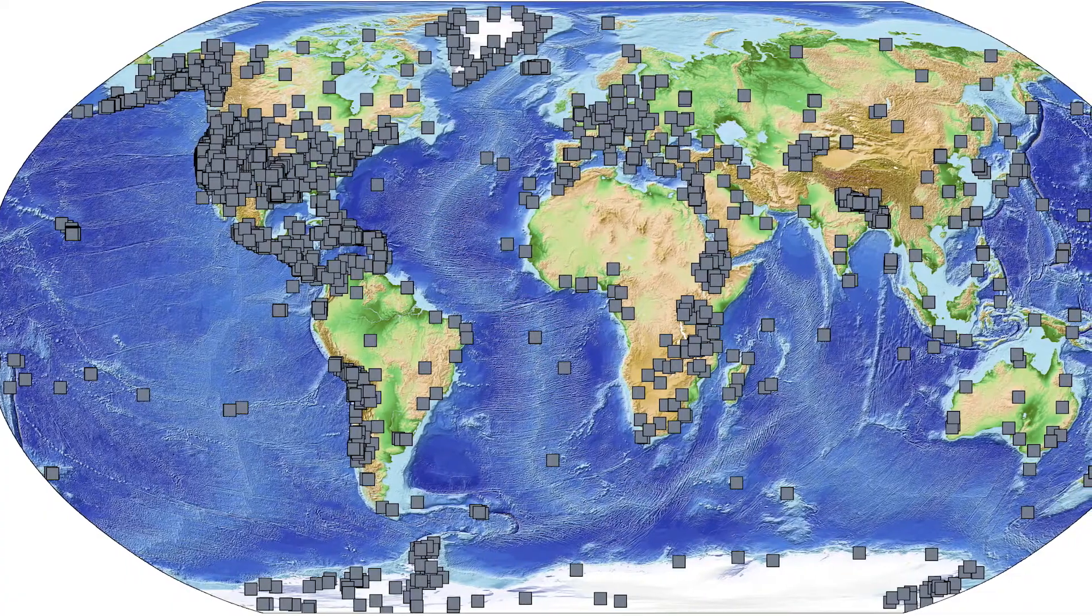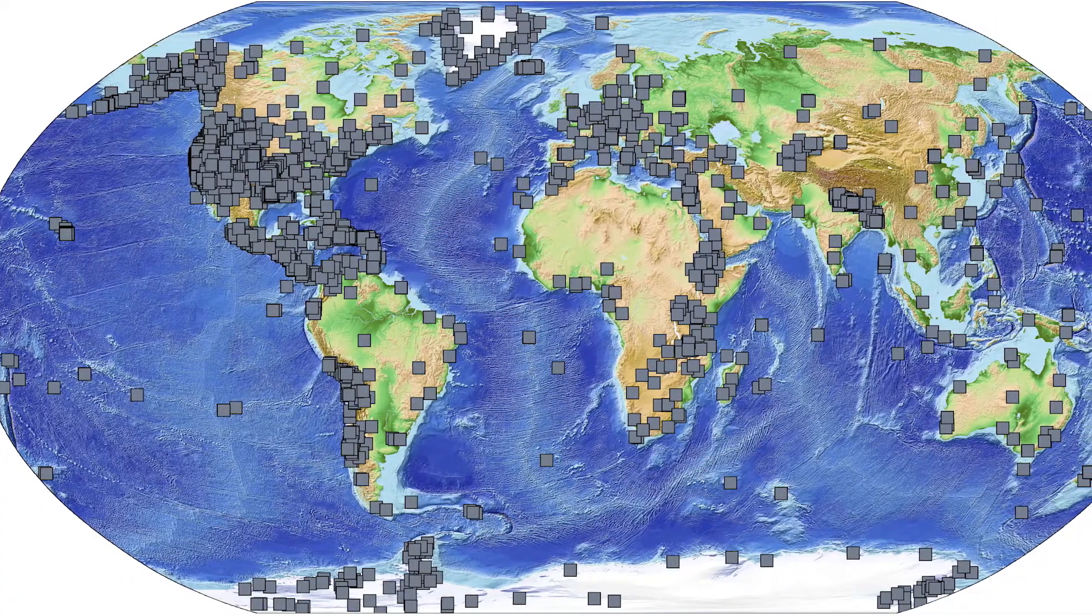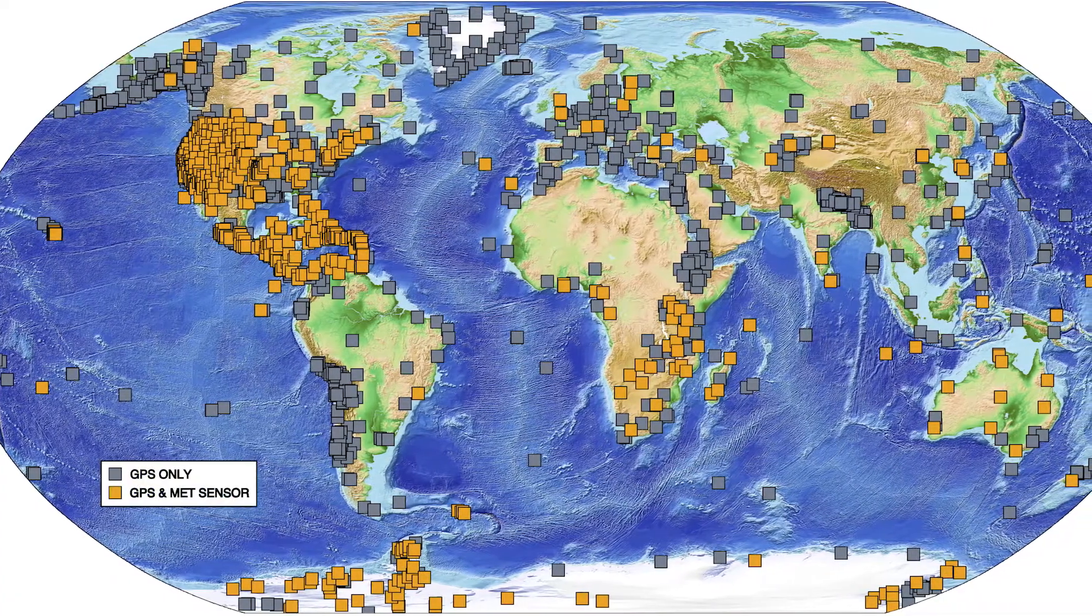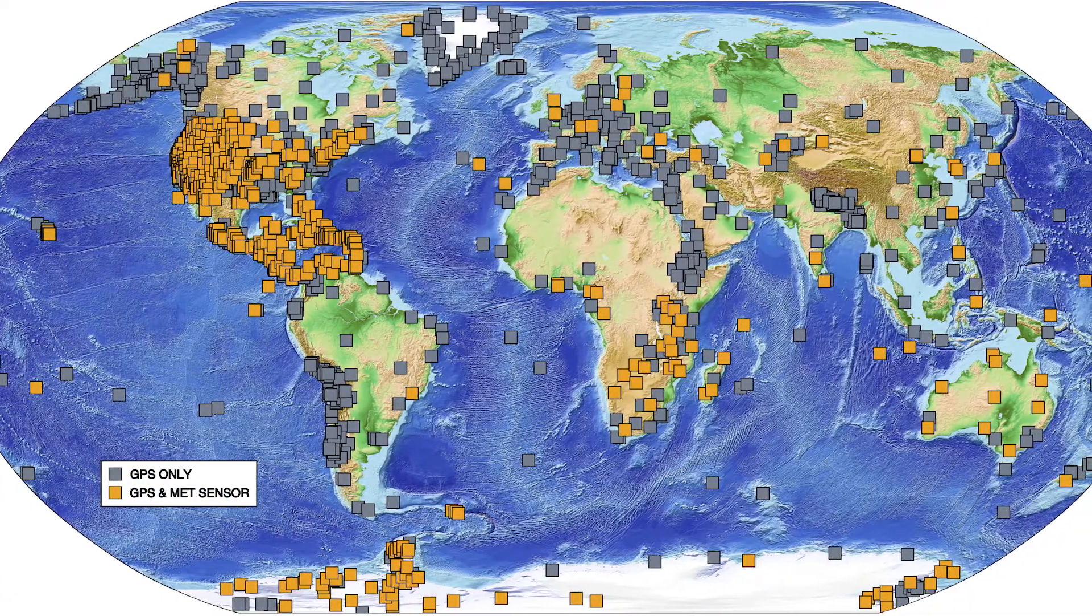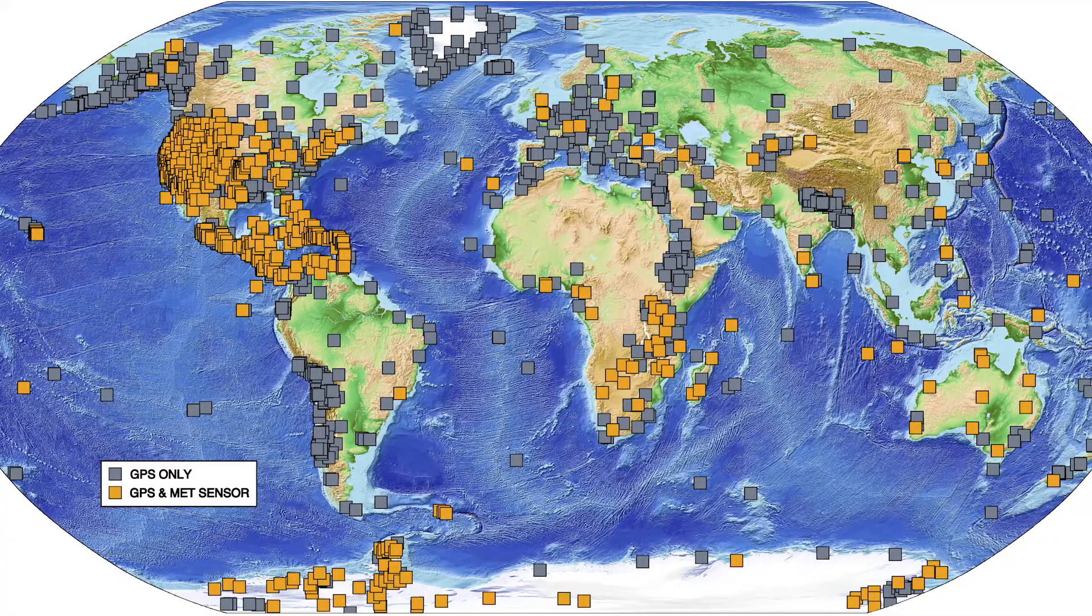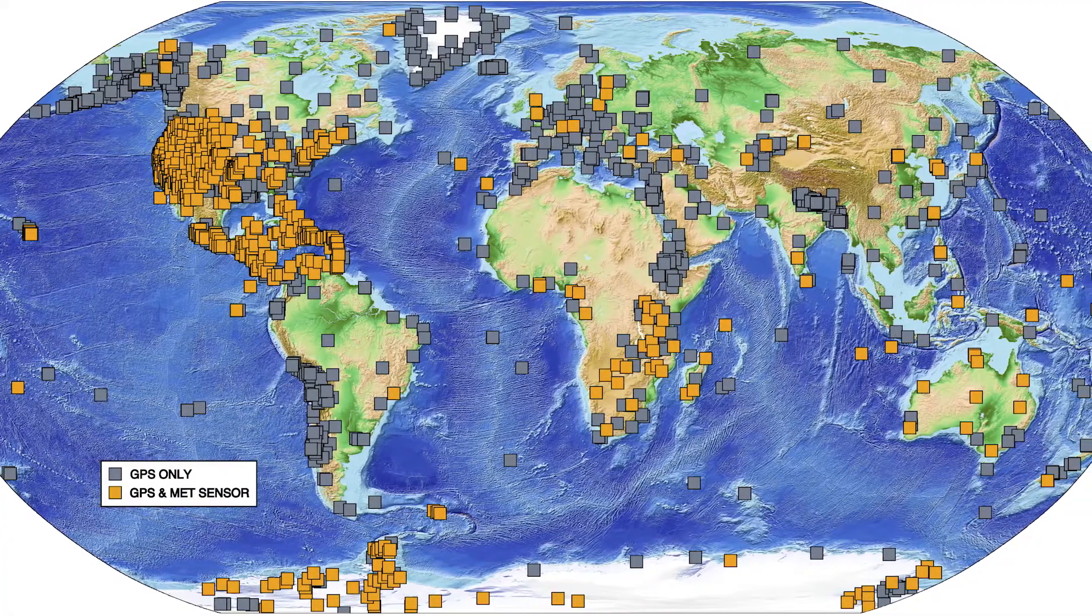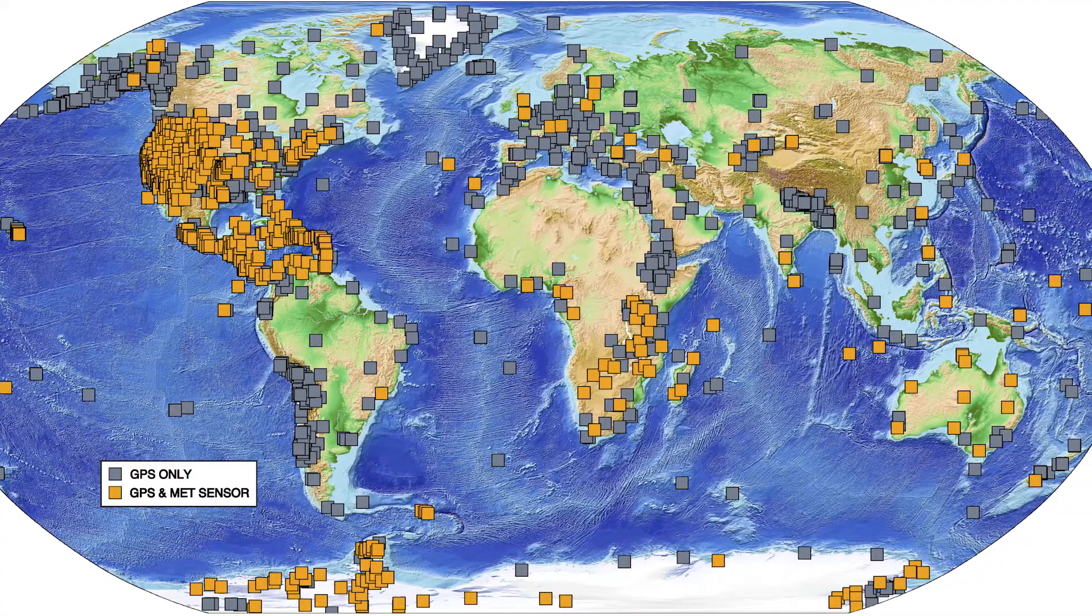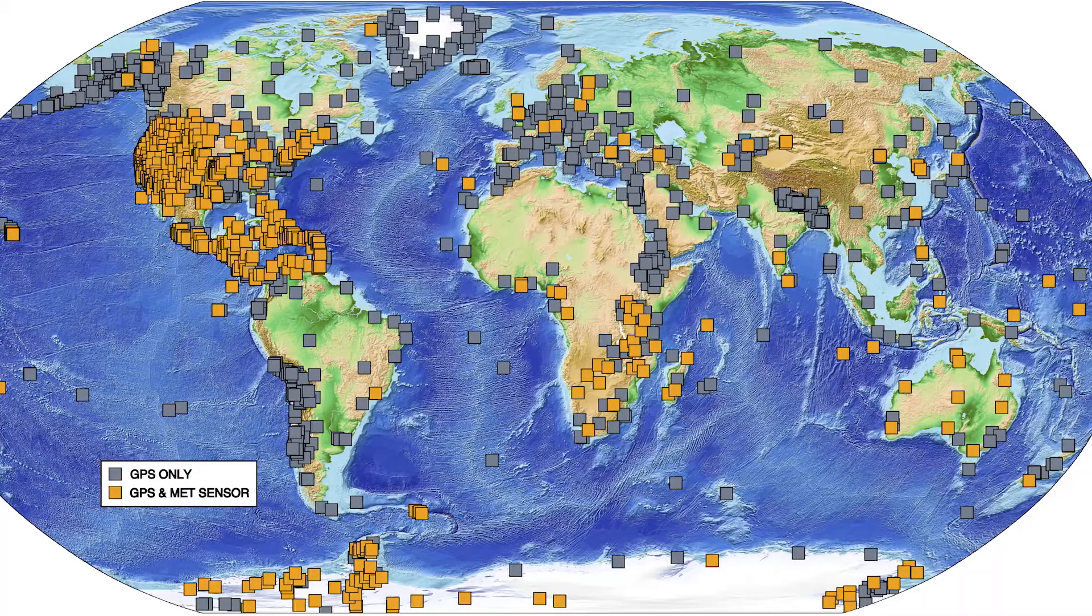Here at UNAVCO, we archive and distribute surface meteorological data co-located with GPS sensors from around the world, as well as tropospheric models derived from GPS networks.